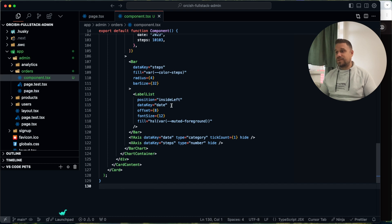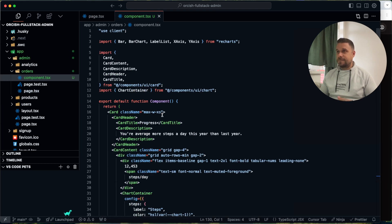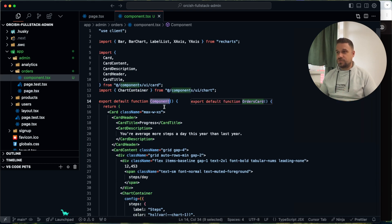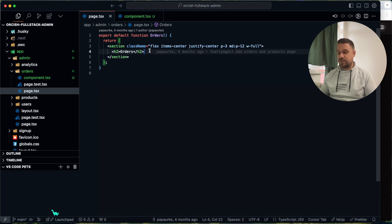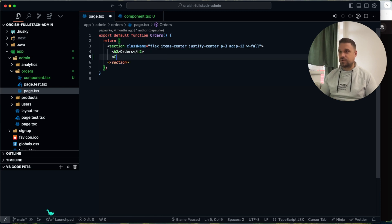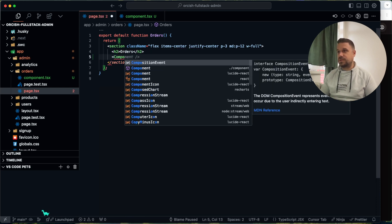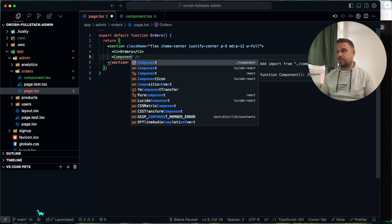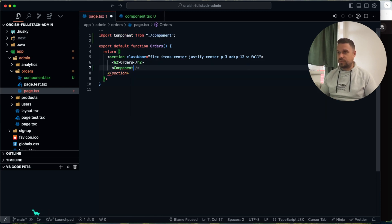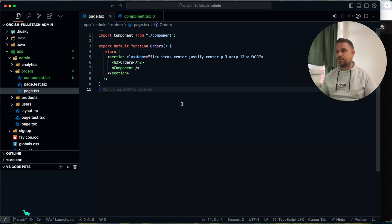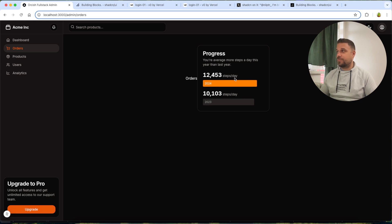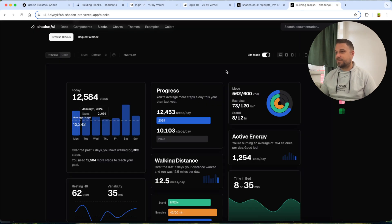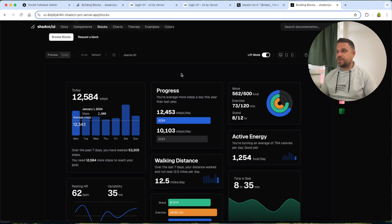And I'm pasting in the entire component. It's called component here. So we can just call it component from our directory. And we are getting that same component that we just picked up from our blocks page in old ShedCN.